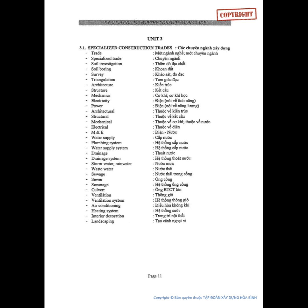Culvert. Ventilation. Ventilation System. Air Conditioning. Heating System. Interior Decoration. Landscaping.